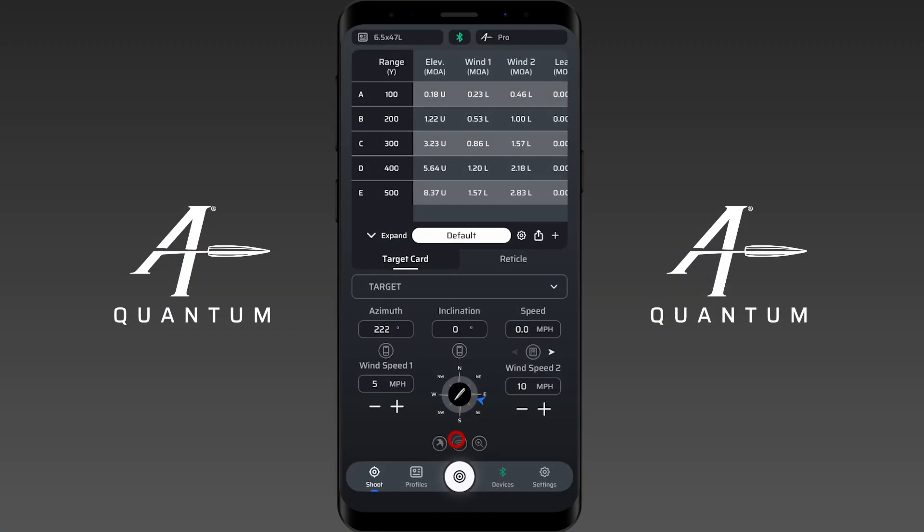Hey everyone, and welcome to our instructional video on sending target cards or sectors to a device like a Kestrel, Garmin Tactics 8, or Instinct 3 Tactical. This is also going to be something that you can do with the Vectronics Vector X. So let's go ahead and get to it. I'm currently on the target card right now.